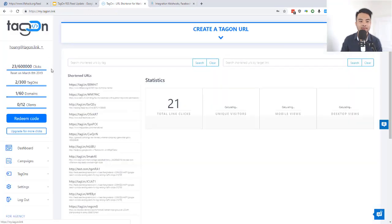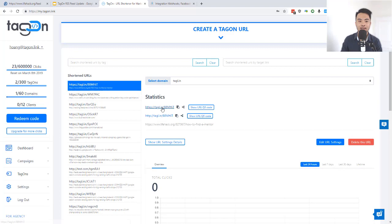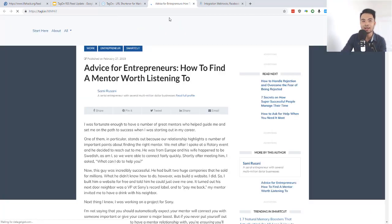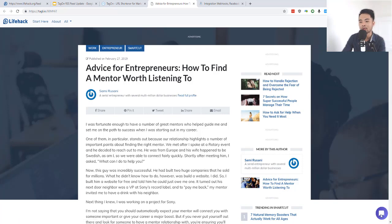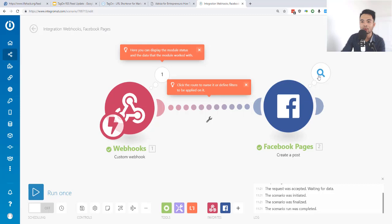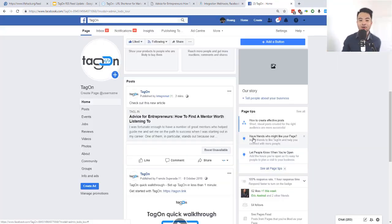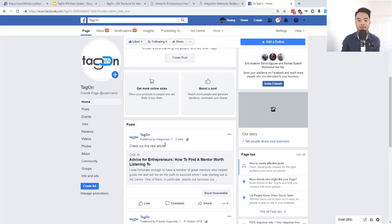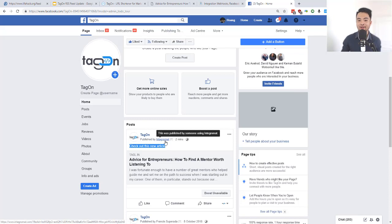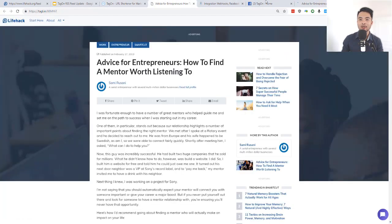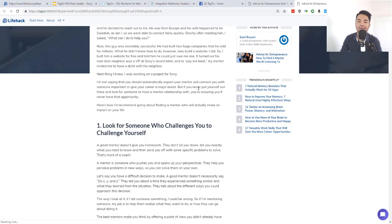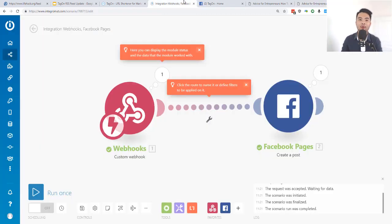As you can see, Integral Map already received the information and it already posted to the Facebook page. In Tag-on, a link has been created from the latest article in the RSS feed, with the live chat attached. Going to the Tag-on Facebook page, you can see the new link was posted automatically via Integral Map. Clicking the link confirms it is the Tag-on link created automatically using the RSS feed — it's running completely on autopilot.